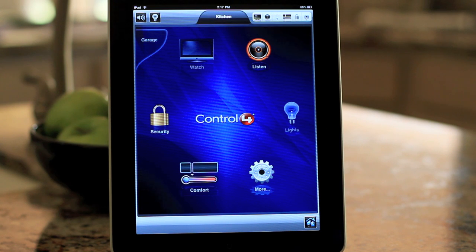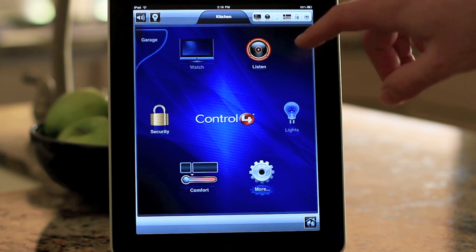Hey everyone, this is Kevin Luther of BlackWire Designs showing you the Control 4 iPad application.